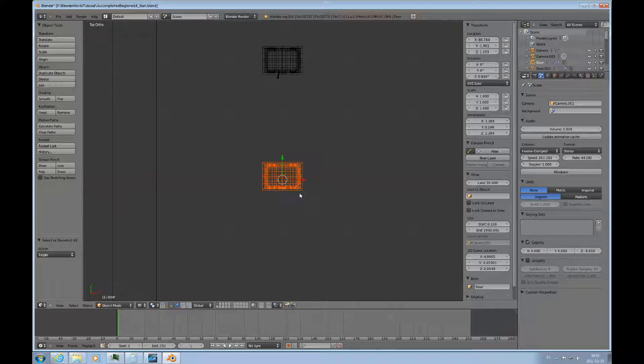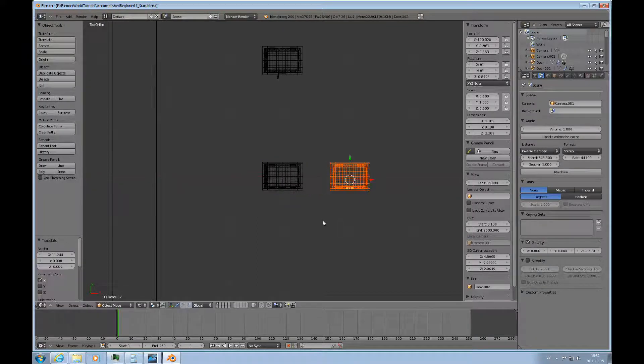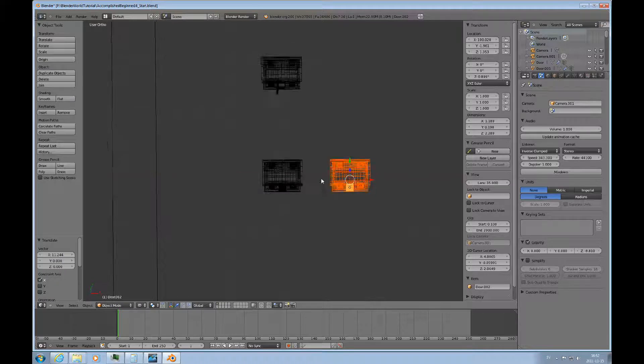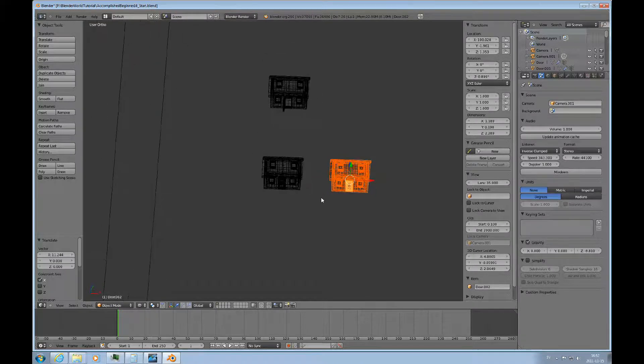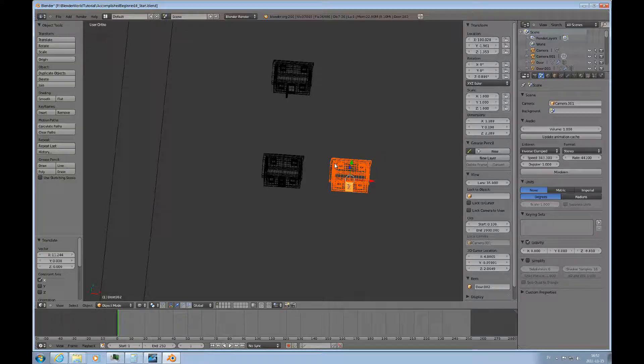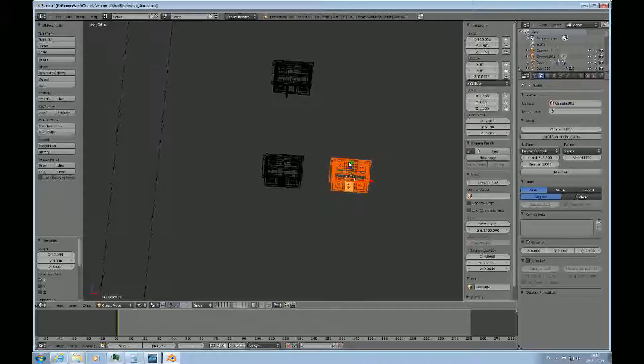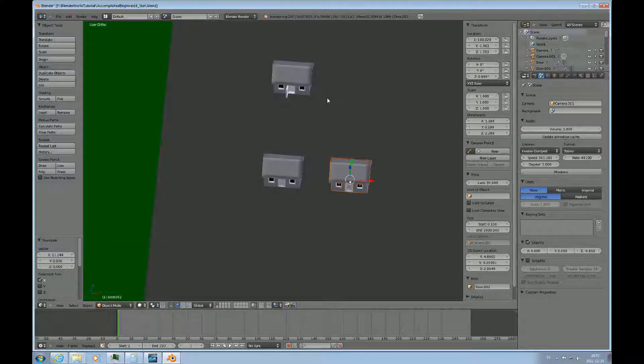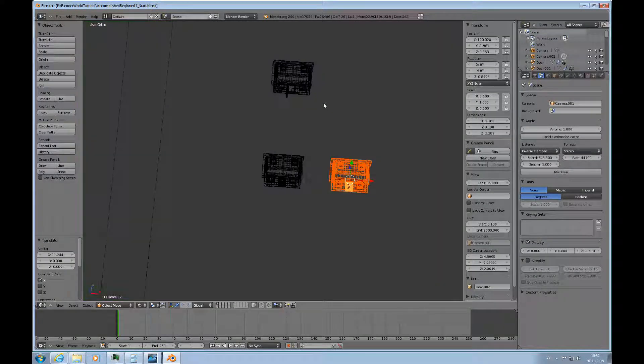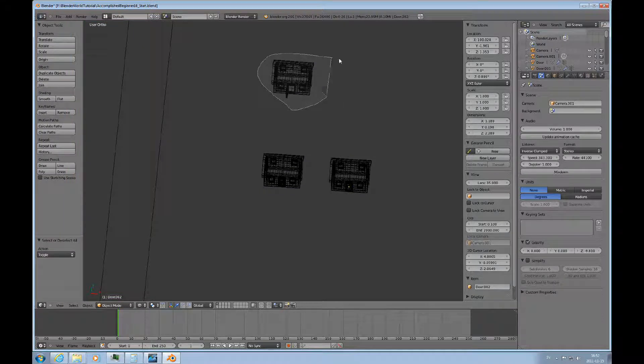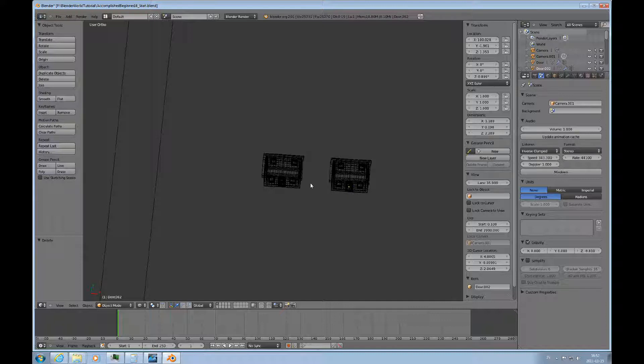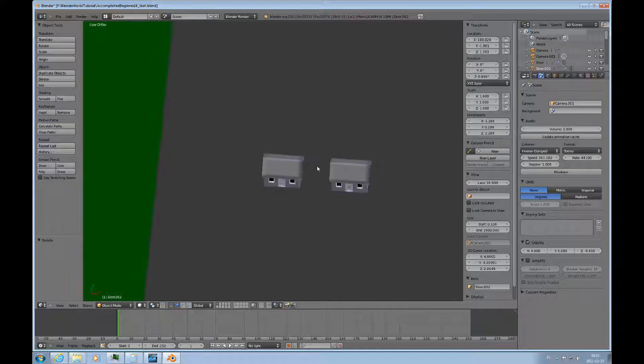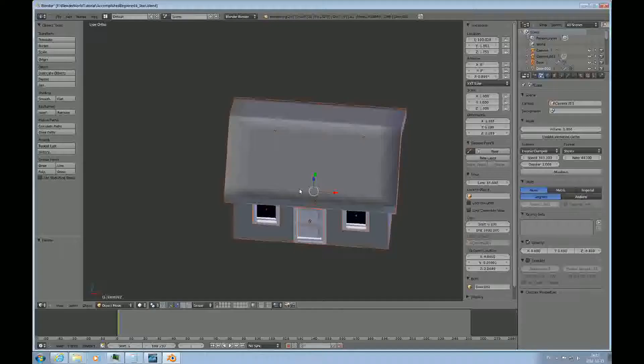Then I can select all of this and do shift D for duplication. I really want my houses with closed doors so I can select this and delete that otherwise I'll just have to mess with this later on.